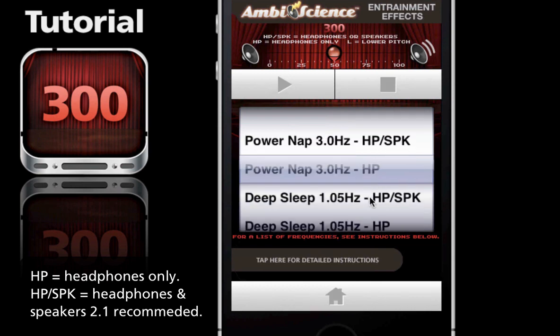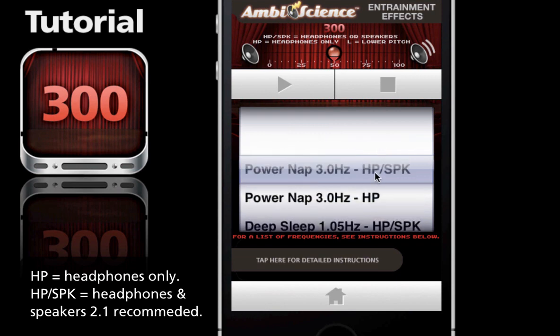The HP selection means that this listing is compatible with just headphones. If you're going to listen to headphones only, it doesn't matter what kind - earbuds or standard headphones will work fine. However, if you're going to listen to speakers you need to have a 2.1 or above speaker system to effectively hear the beats and tones.